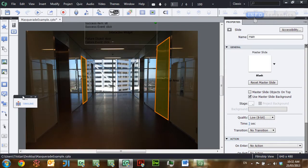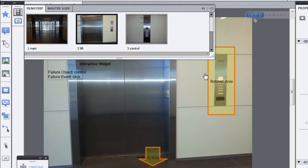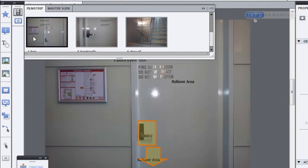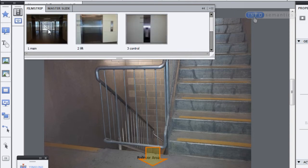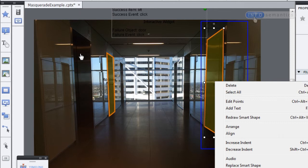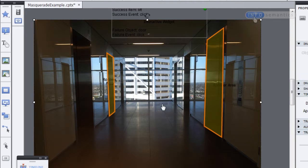Let's dive in and have a look at the project. I've got a simple building induction which is achieved by having a number of slides, and on each slide there's an image of a different room or section of the building. The task for the user is to go through the building and find the fire escape. I've done this by putting smart shapes over the top of the different doors, right-clicking on the smart shape to convert it to a rollover smart shape, and then attaching an event handler widget to the rollover area so that when you click on it, it moves you to the appropriate slide.